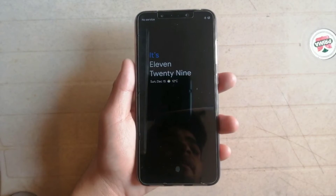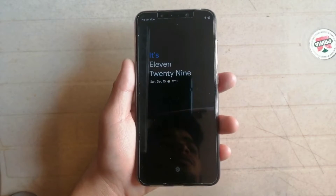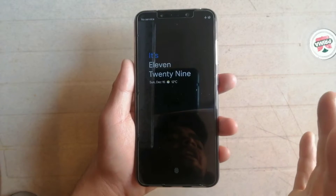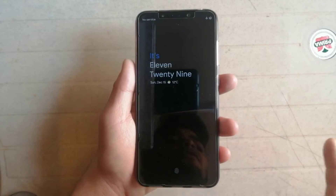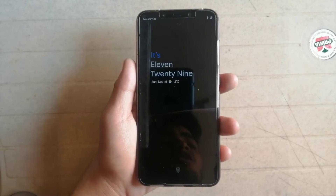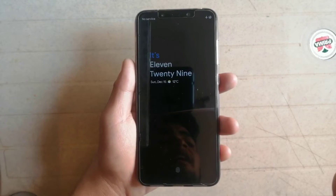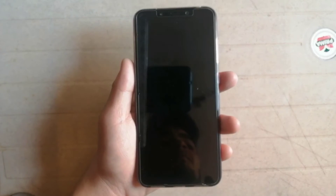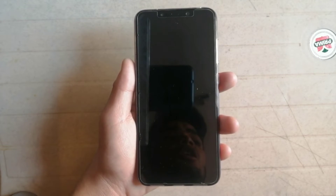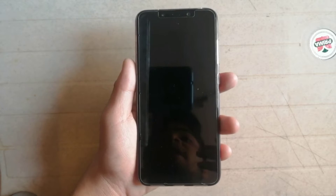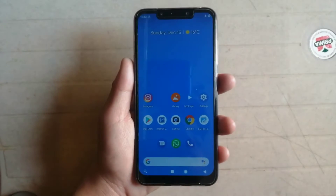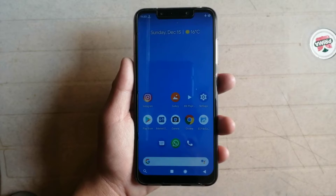Hey guys, welcome back to another video. In the last video I told you how to change the IMEI number of your phone, but in this video I will tell you how to restore your original IMEI number, because some viewers were asking how to get their original IMEI number back. So let's start the video.